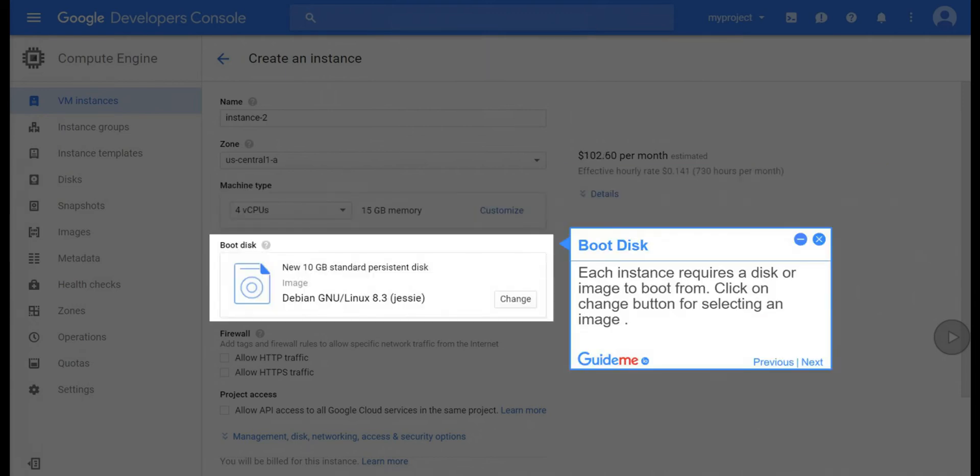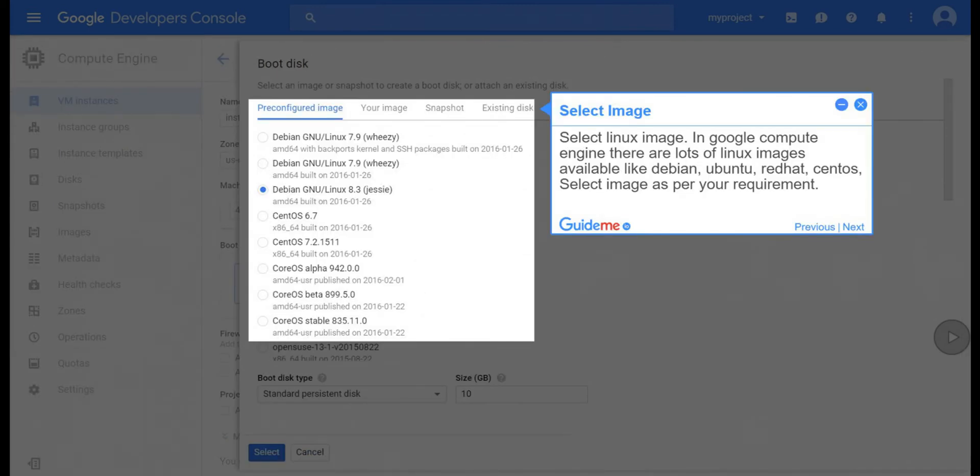Step 8, boot disk. Each instance requires a disk or image to boot from. Click on change button for selecting an image.